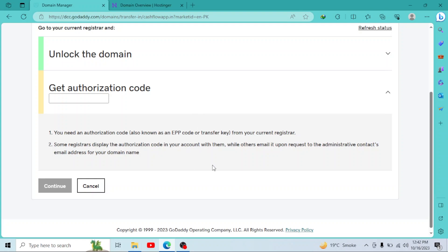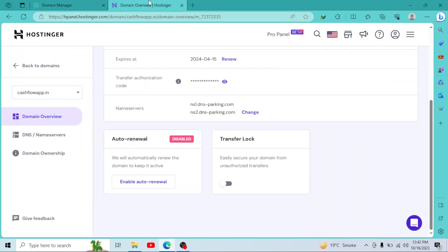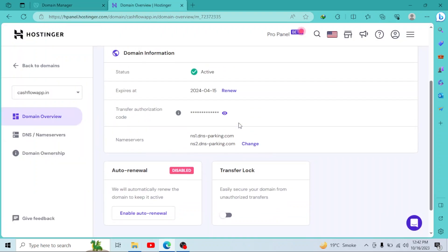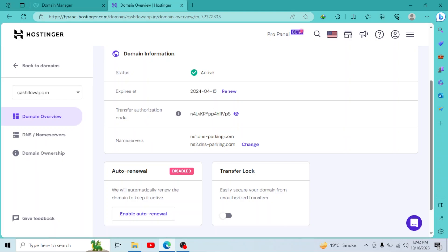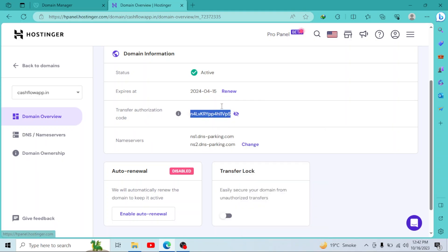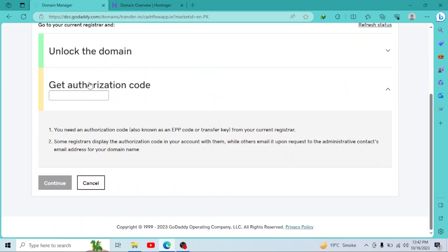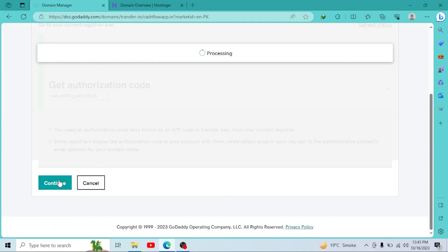So I'll go to Hostinger. I have my transfer authorization code right here. I'll click on show. I'll copy it and paste it right here. Then simply click on continue.